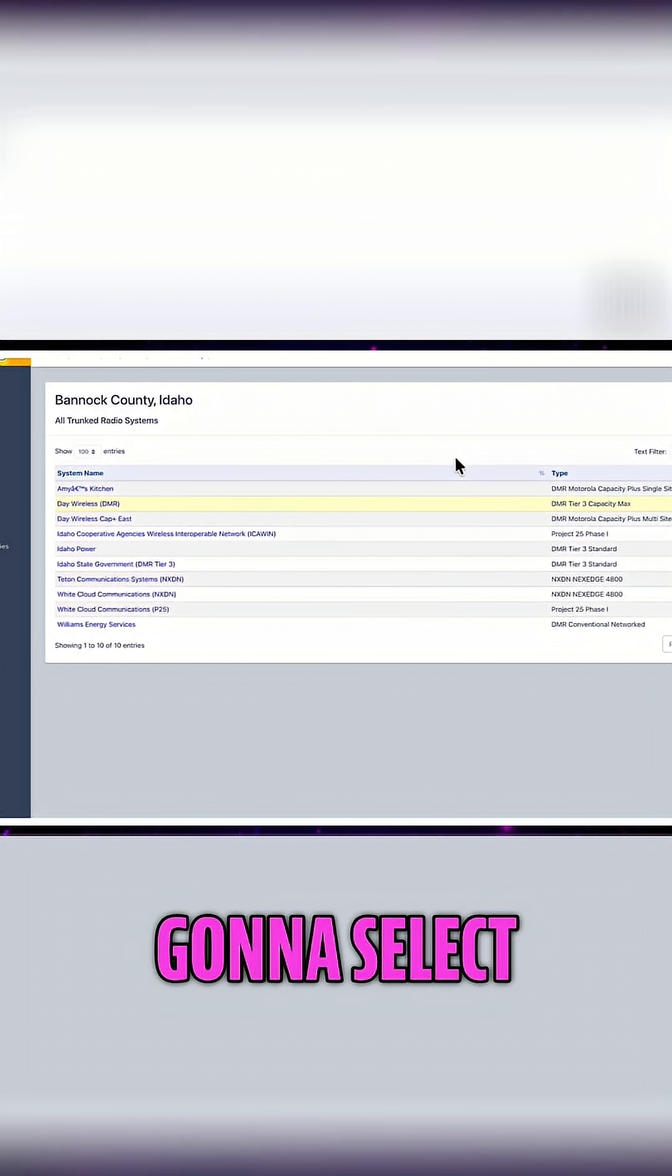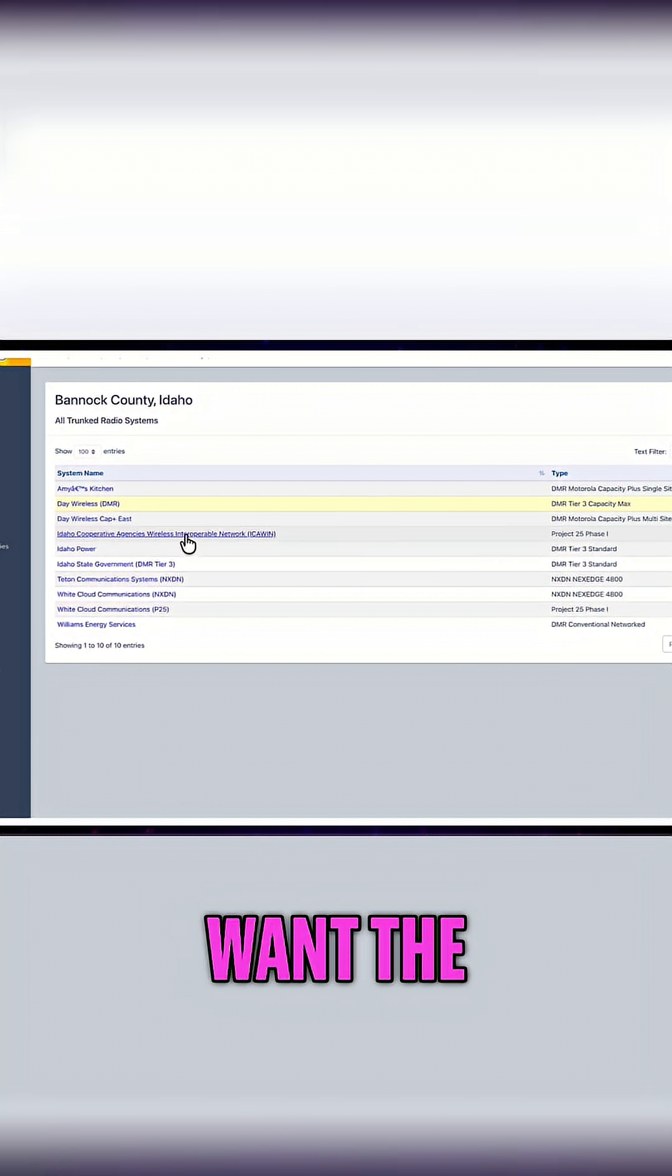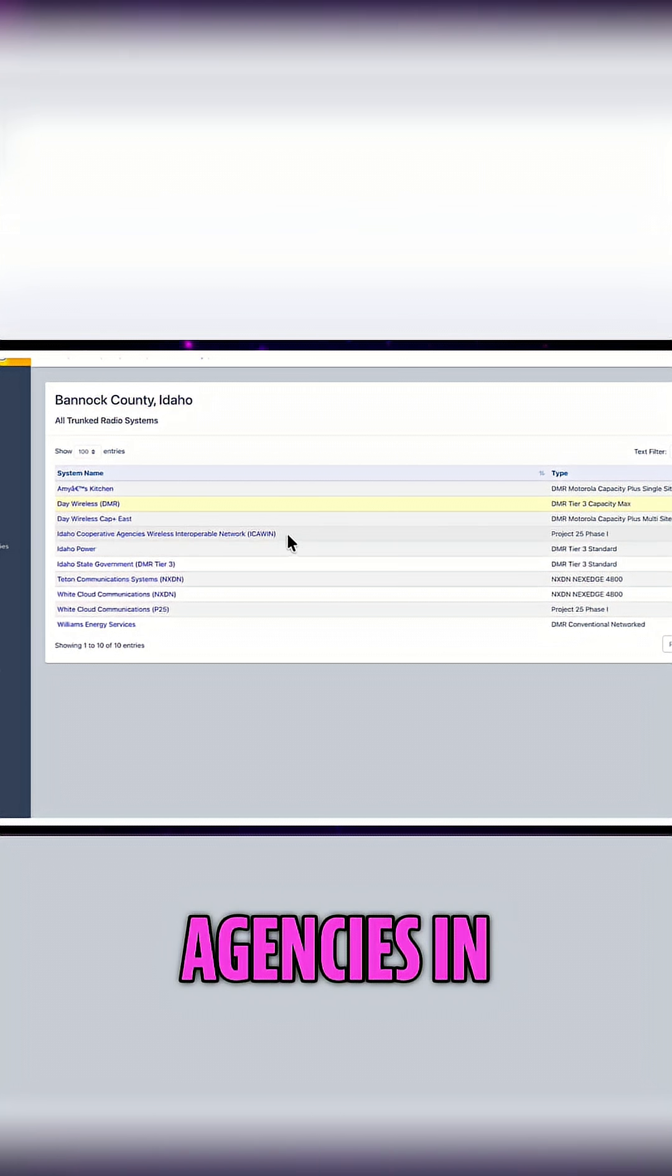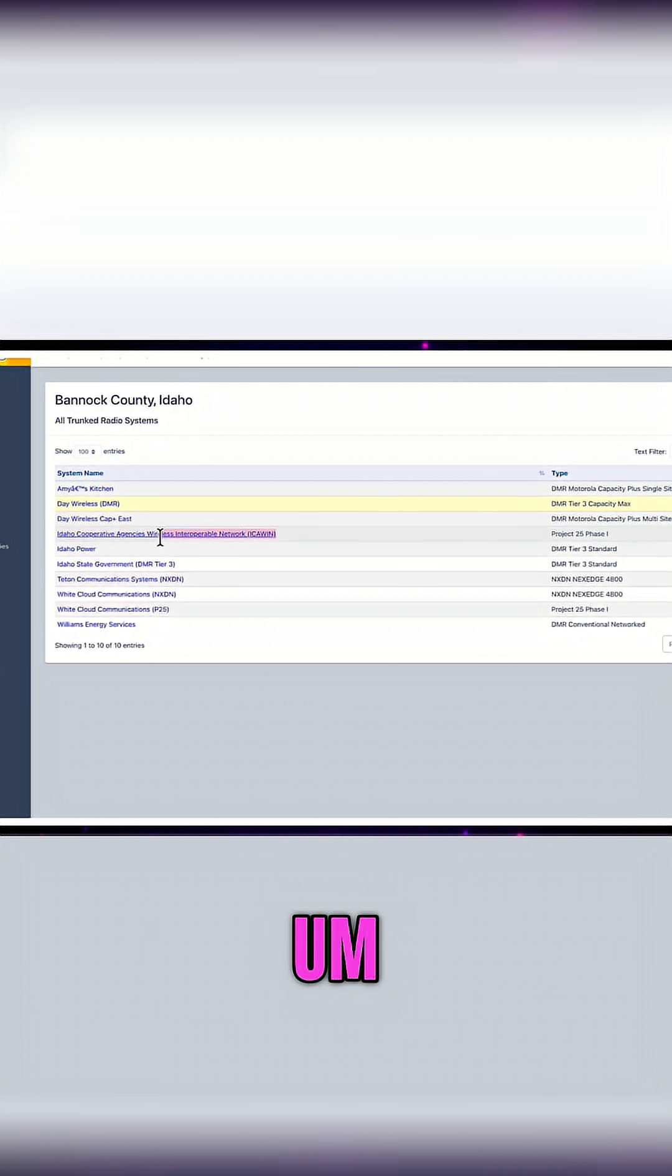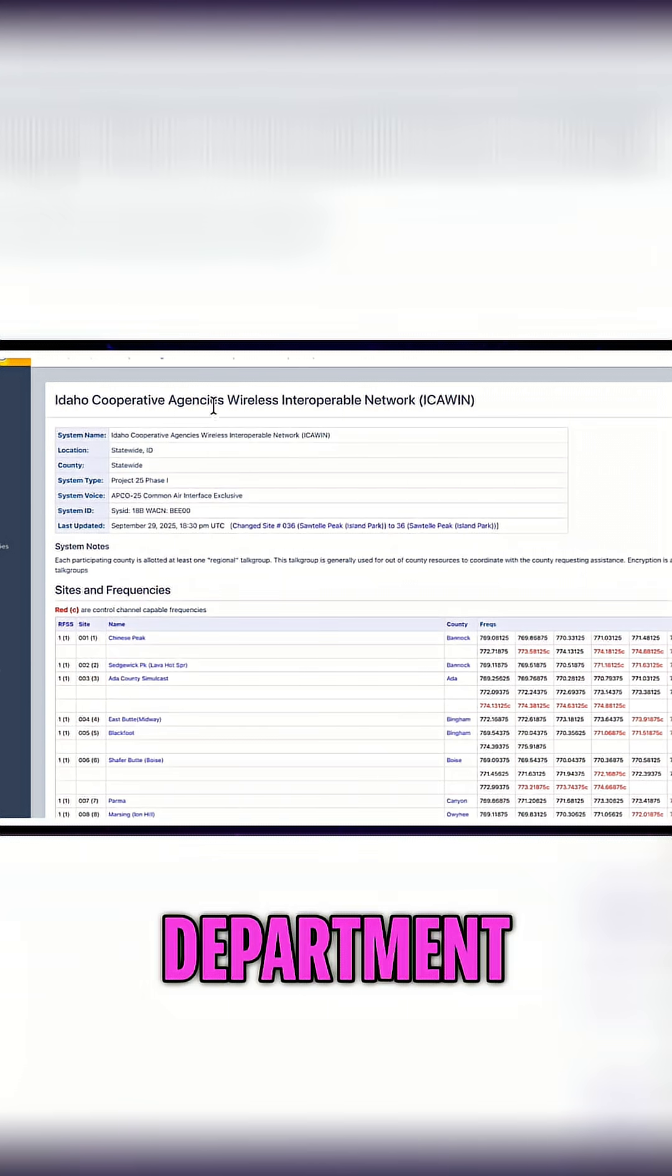We're going to select this and now I want the Idaho cooperative agencies in this case. This is what the police and fire department use.